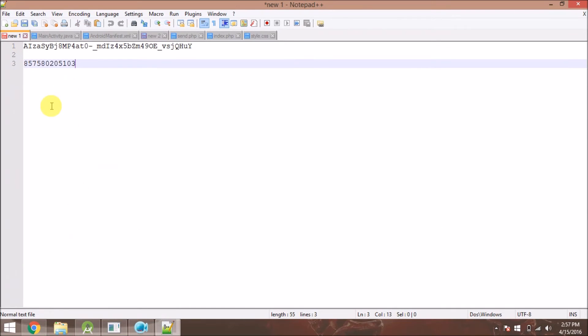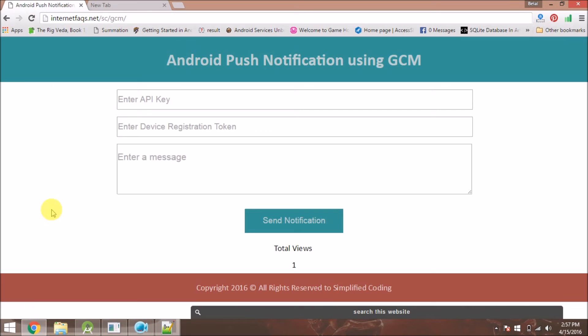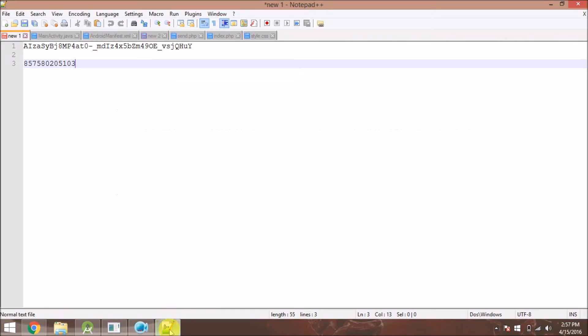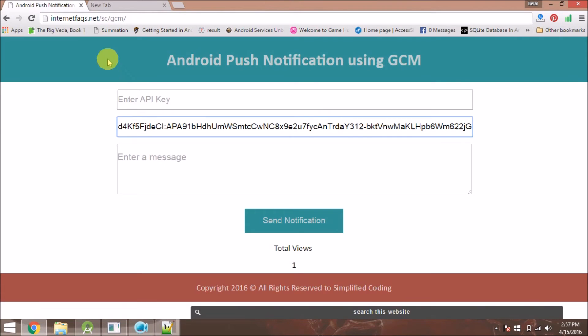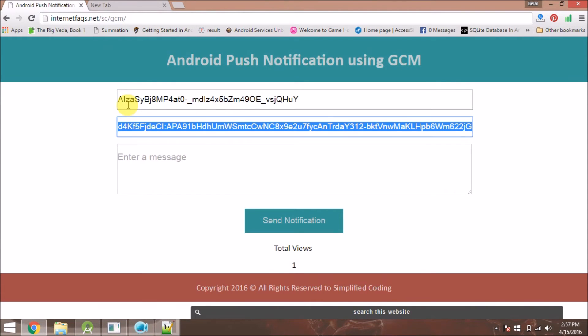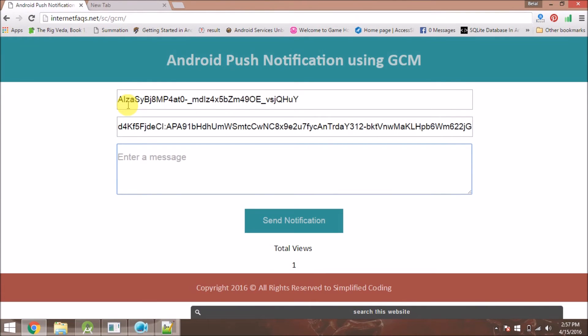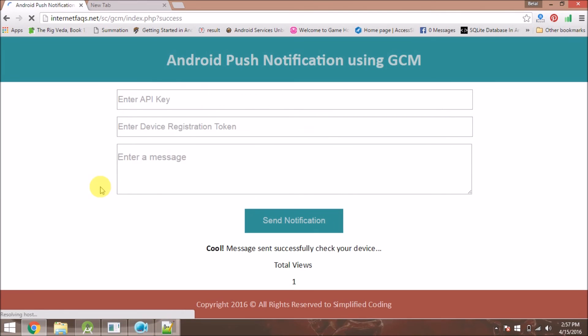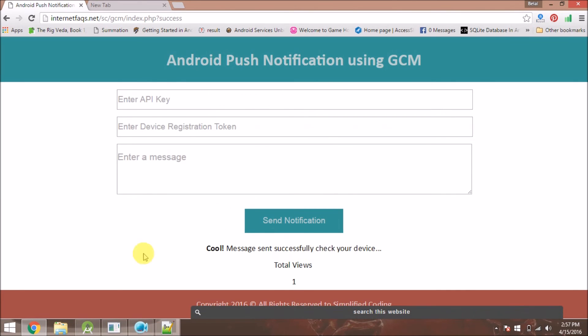We also need our server ID, so just put the token here and the server ID, and type the message you want to send to the device. Let's type anything and click on send. We got the success.